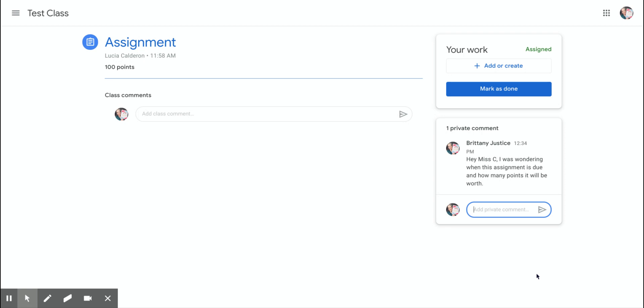So that's how to write a private comment to a teacher.